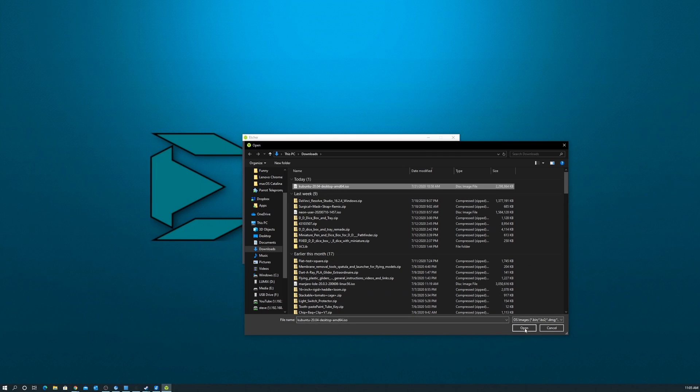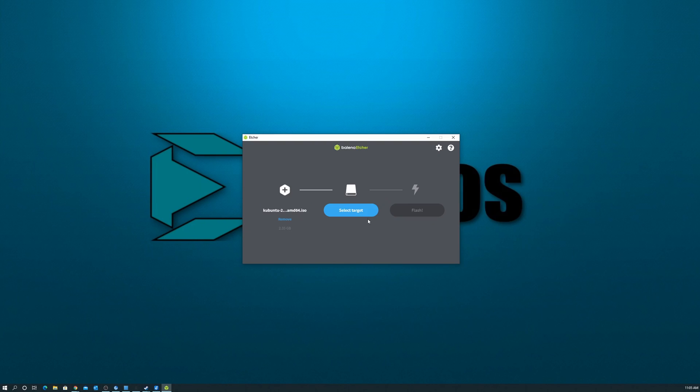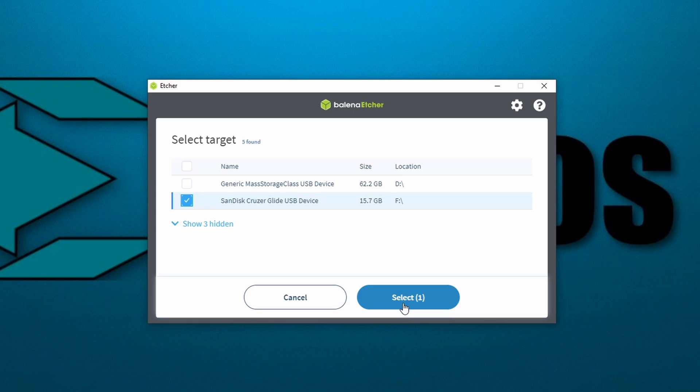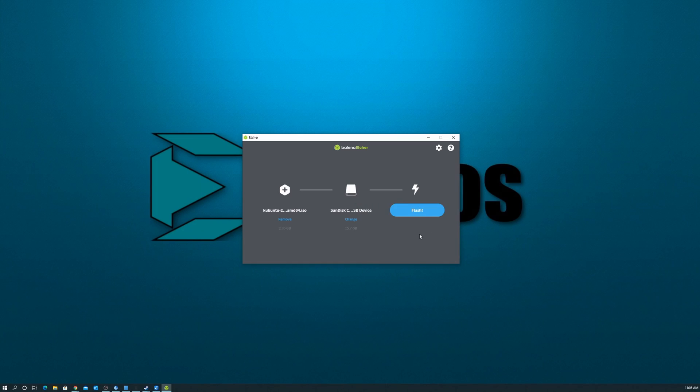The next option, we're going to select the drive that we want to burn this to. Be very careful that you select that thumb drive that you put in your computer for this purpose. If you accidentally select a different drive, it's going to wipe out that drive and you might lose some data. So be careful what drive you select here. And then just hit the flash button.